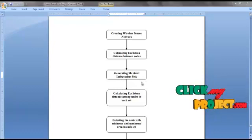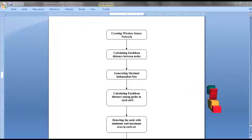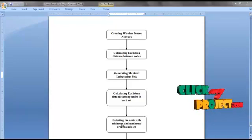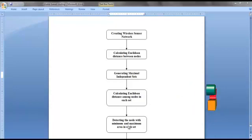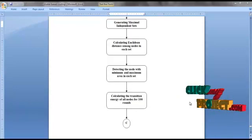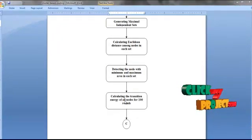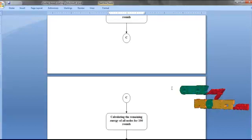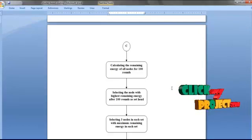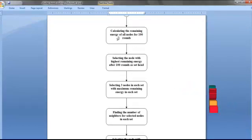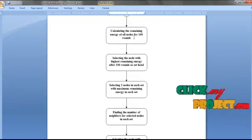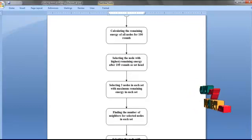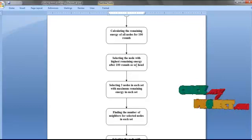After creating the sets, we calculate the equivalent distance among nodes in each set. Then we detect the node with minimum and maximum area in each set. We then calculate the transmission energy of all nodes for 100 rounds in each set. After calculating the transmission energy, we calculate the remaining energy of all nodes for 100 rounds. Then we select the node with the highest remaining energy after 100 rounds as the new set head.